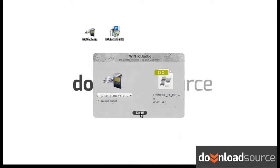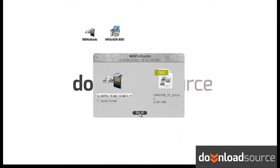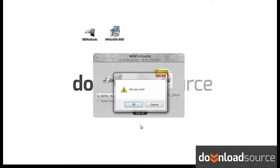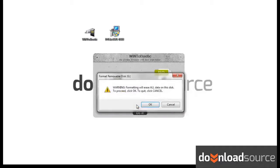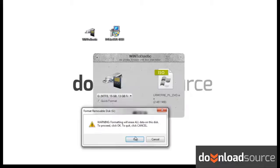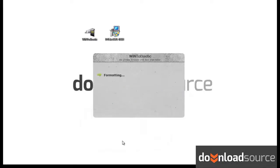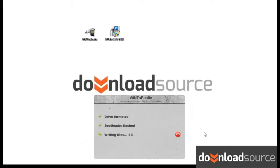The program will now format your flash memory, create a bootloader, and write files onto the stick. In the meantime, Windows may ask you if you want to run a certain application. Let it run.